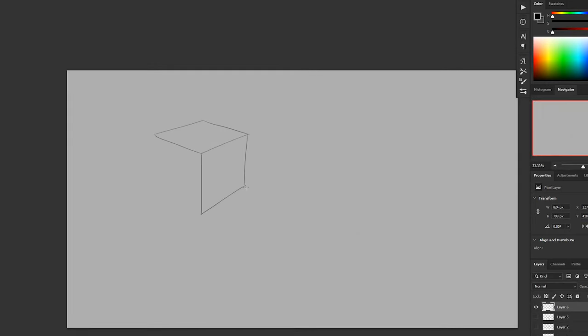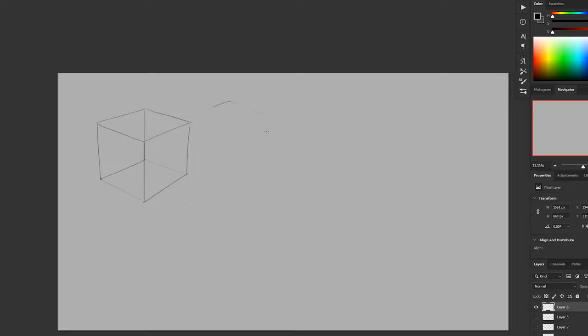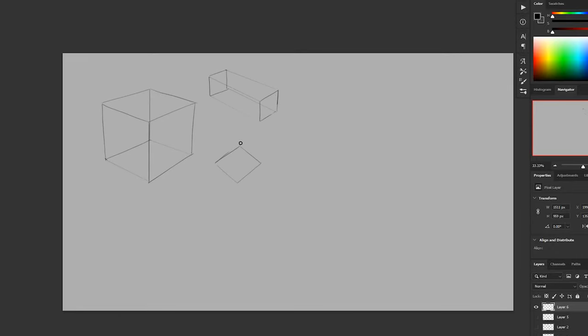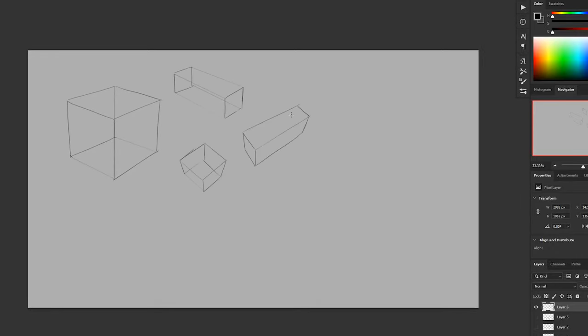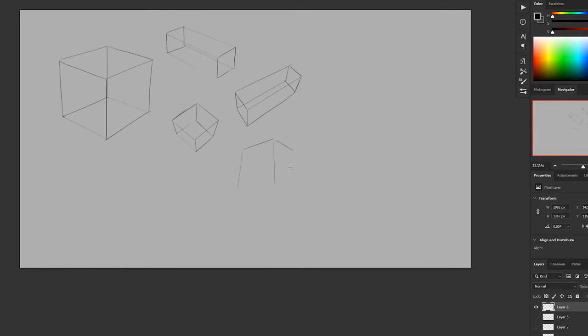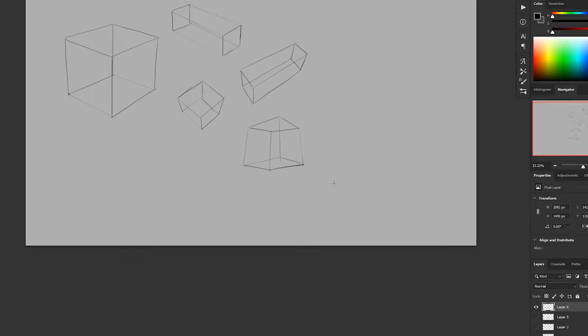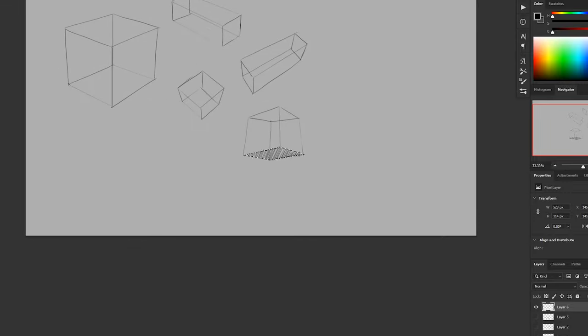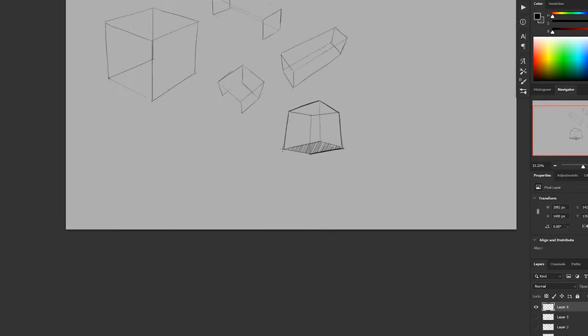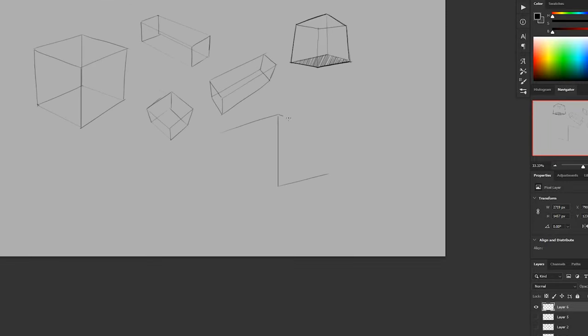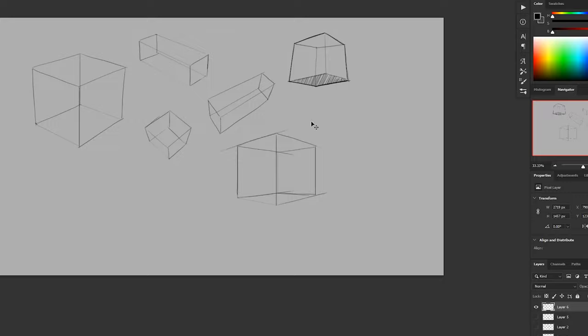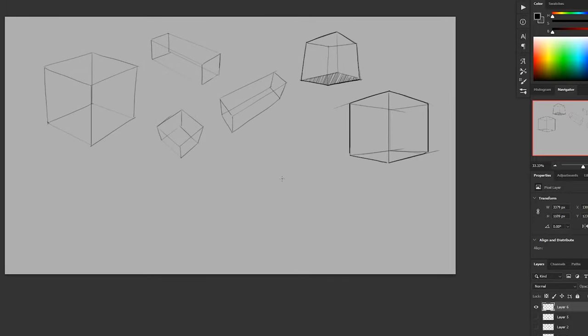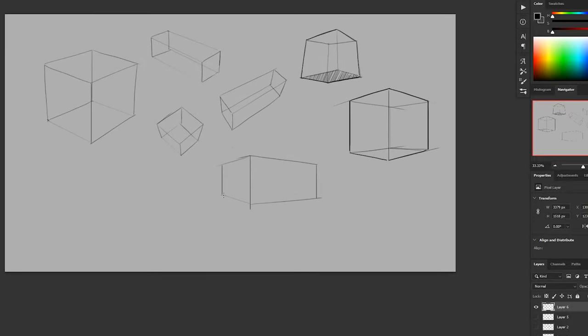Here's another exercise where we've gotten rid of the grid entirely and we're practicing just drawing boxes in open space in different perspectives. There's a bunch of videos out there that go over this stuff. Modern Day James has a great one about rotating boxes in space. So check that out if you're interested.